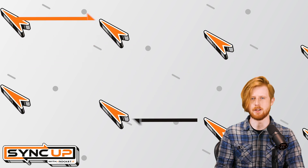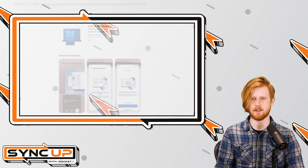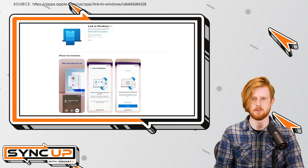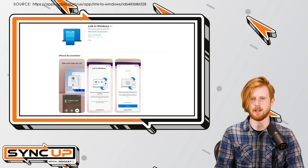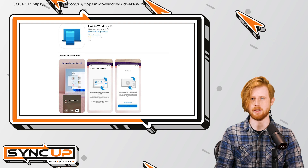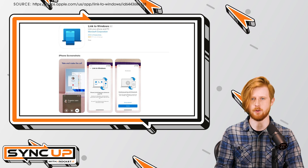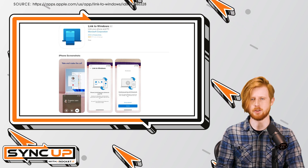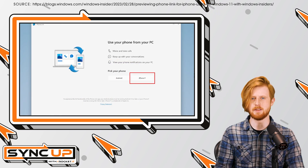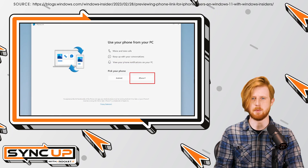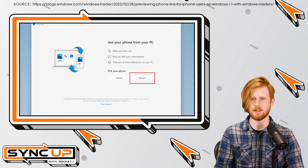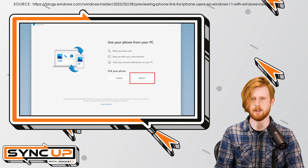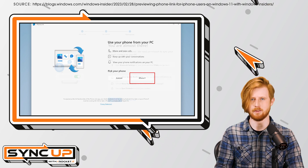While I won't go into great detail on the setup process, know that it's fairly simple. Just click the link in this video's description to download Microsoft's Link to Windows iPhone app and follow the on-screen instructions. Keep in mind though, this update is currently limited to Windows Insiders, and your PC will need to be running the newest version of Windows 11.